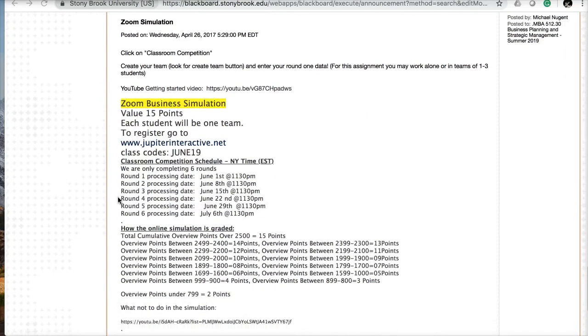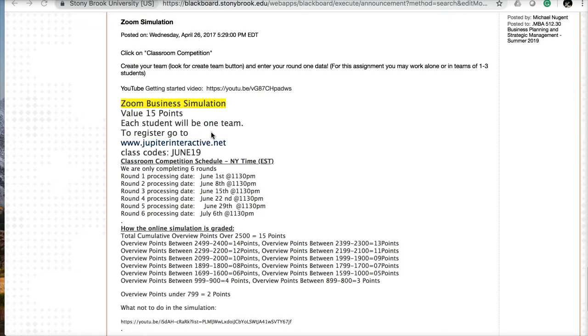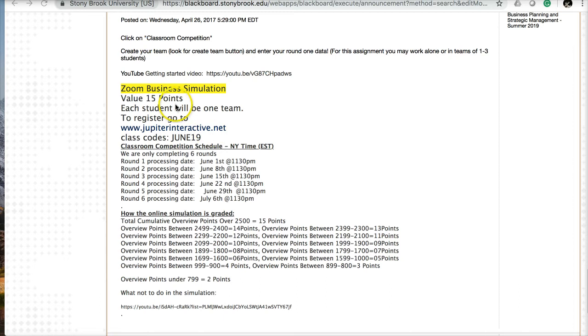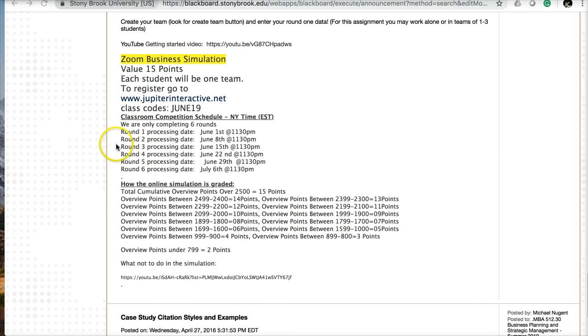The next announcement is about the Zoom simulation, a business simulation that focuses on strategy. You'll register for the simulation, click on class competition, use this class code to join the current class, and create a team. You may work in teams as small as one person or up to three people. The assignment is 15 points, and I've posted a separate Getting Started video for the simulation.